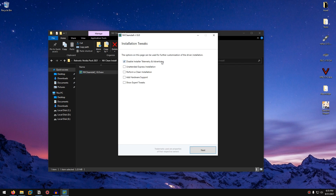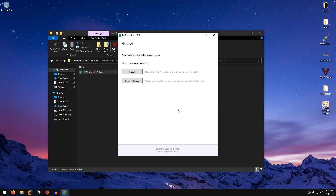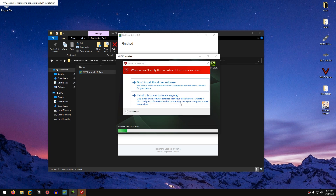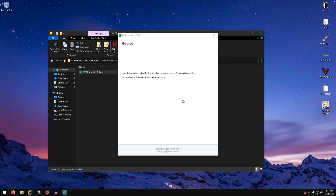I personally recommend not checking anything and just leaving the display driver as required. Click Next and it will unpack the installer. Once done, check Disable Installer Telemetry and Advertising, click Unattended Express Installation, uncheck Allow Automatic Reboot if Needed, check Perform Clean Installation, check Show Expert Tweaks, then click Next. Once the package is bloat-free, click Install and let the installation complete. If a warning prompt appears, click Install This Driver Software Anyway.